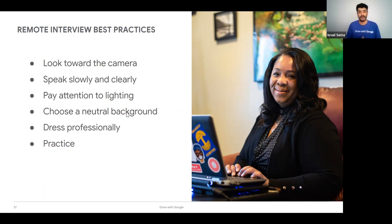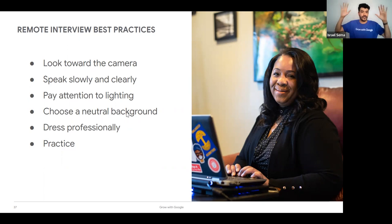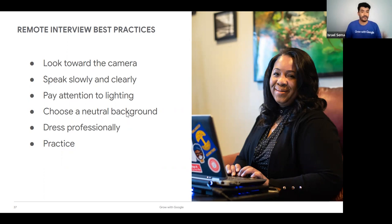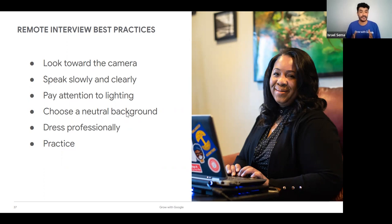For video interviews, not all of us have the luxury of a home office — it may be your room, but just make sure your bed is made. You're not going to get judged for being in your room. So these are just some things to keep in mind. Google Meet is a great way to figure out your framing, lighting, and do a run-through with a family member or friend.